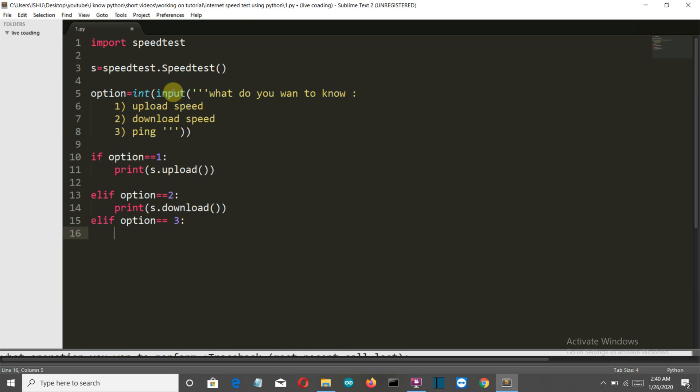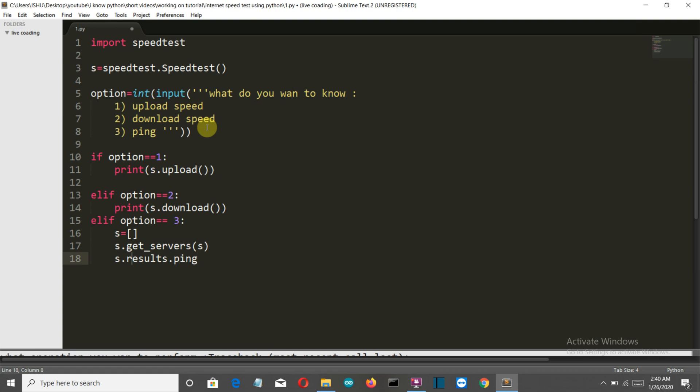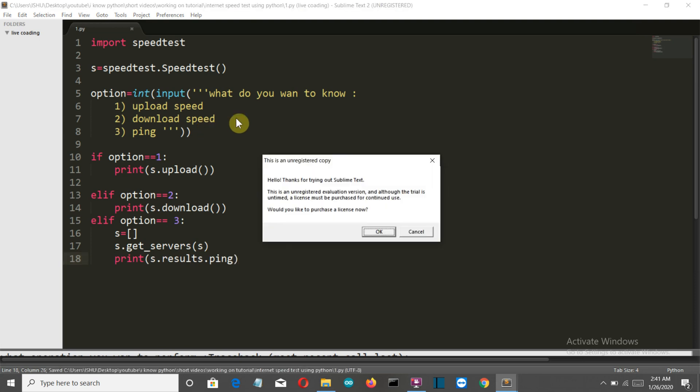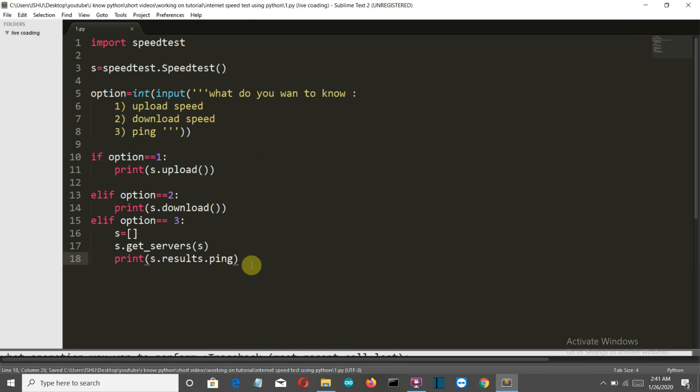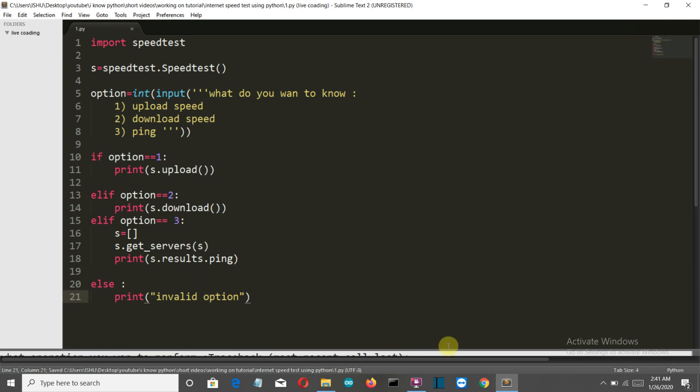If the user wants to know the ping, which is option 3, first we need to define the server: s.get_servers. Then we'll print s.results.ping. Let's add an else condition to make sure there's no exception - print invalid option. Save this.